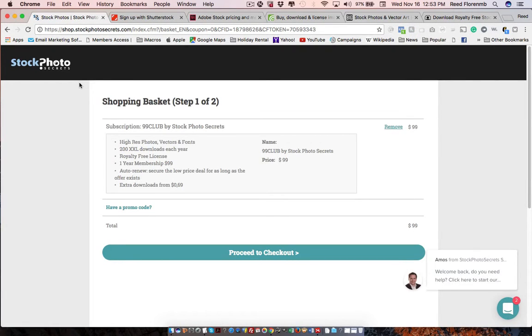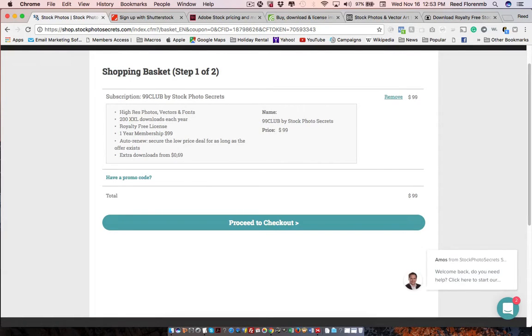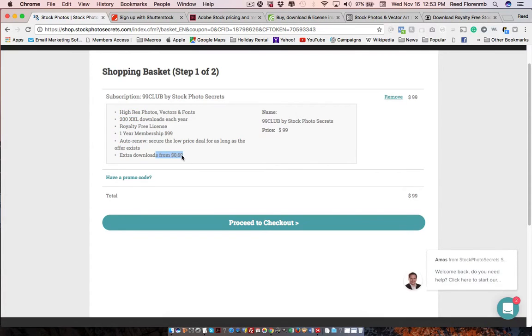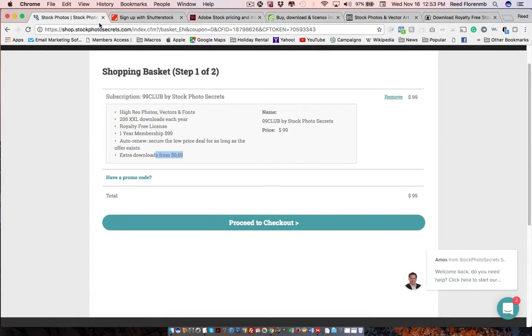You have Stock Photo Secrets. Now this one, you pay $99. But you can download 200 photos at their highest resolution that they have. And then extra downloads are $0.69 and up. So you can get a bunch of high-quality photos from StockPhotosecrets.com using their $99 club.